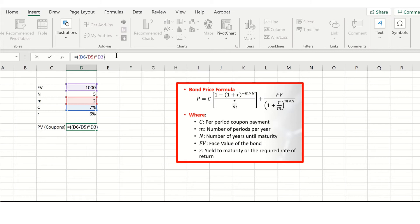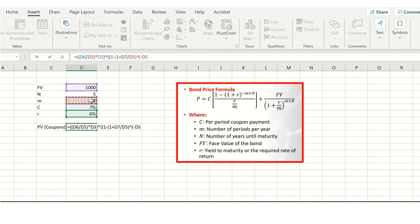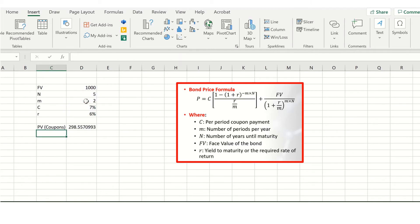We then multiply through by the annuity formula. In the numerator we have one minus one plus the yield to maturity — six percent — divided by the number of periods, which is two, all taken to the power of minus N×M, which is minus two times five, giving ten total periods. That's our numerator. We then divide through by our denominator: the yield to maturity of six percent divided by the number of periods, being two. Make sure the parentheses balance, and this gives us the present value of our coupons.